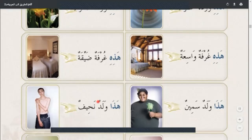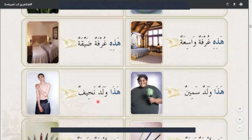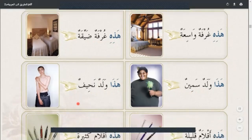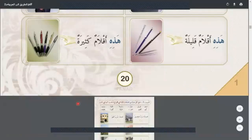Hadhi horefatun waasiatun (this is a wide room), hadhi horefatun dhyqatun (this is a narrow room), hadha waladun saminun (this is a fat boy), hadha waladun nahifun (this is a thin boy), hadhi haqlamun qalibun, hadhi haqlamun kafira (this is a pen — full/empty).